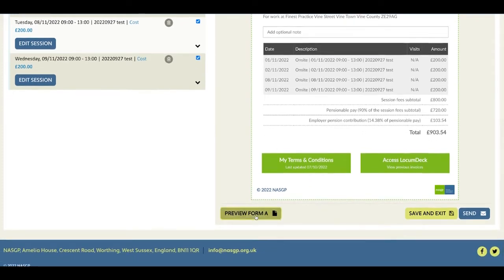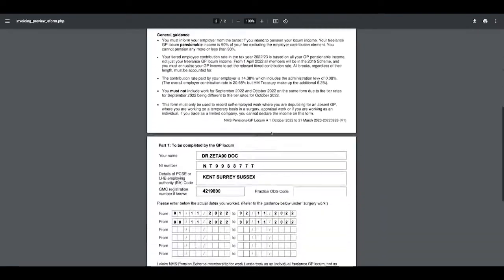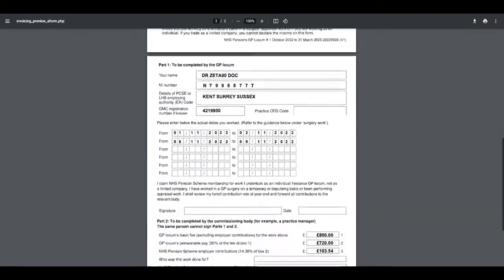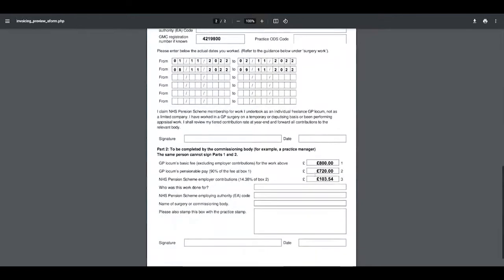You can preview the form A and you can see that your details have been added, and again the calculations of your fees and the employer contribution are shown.